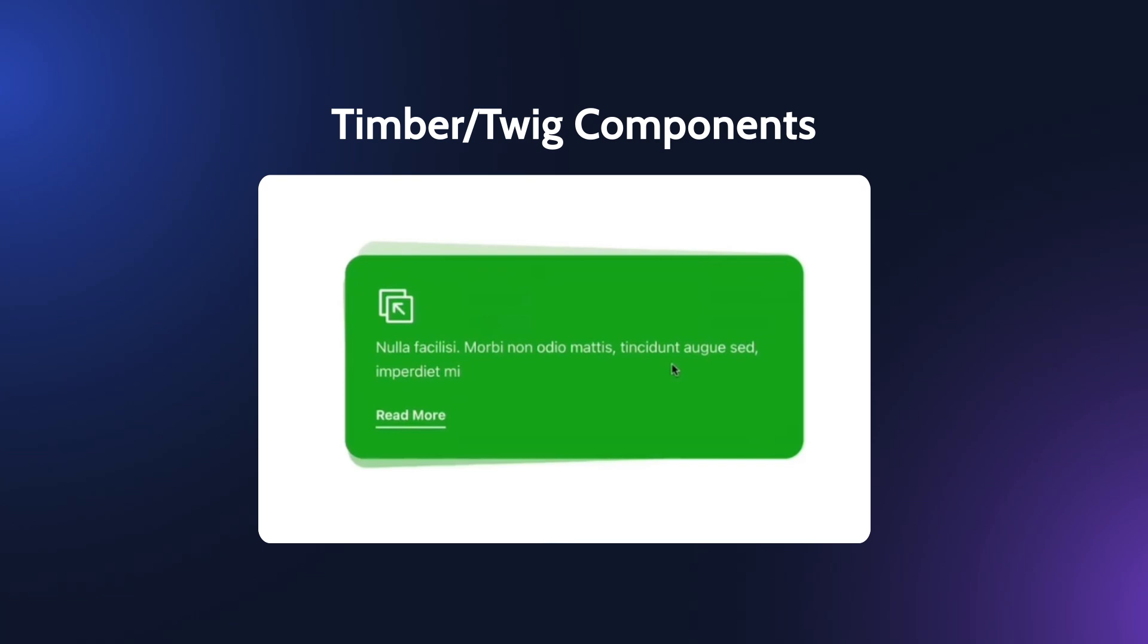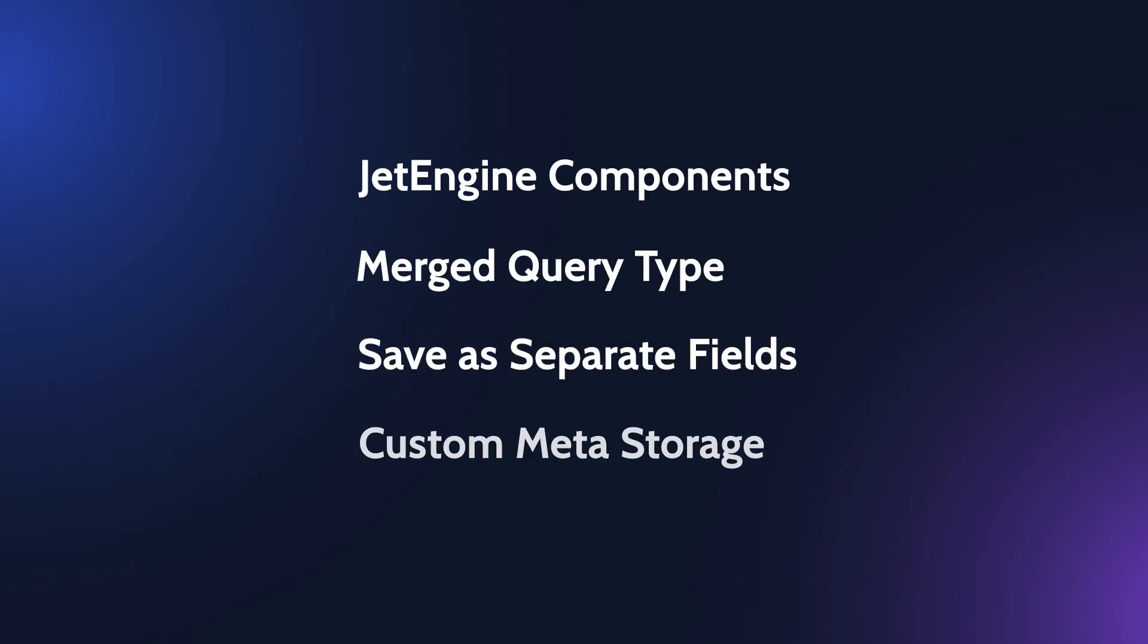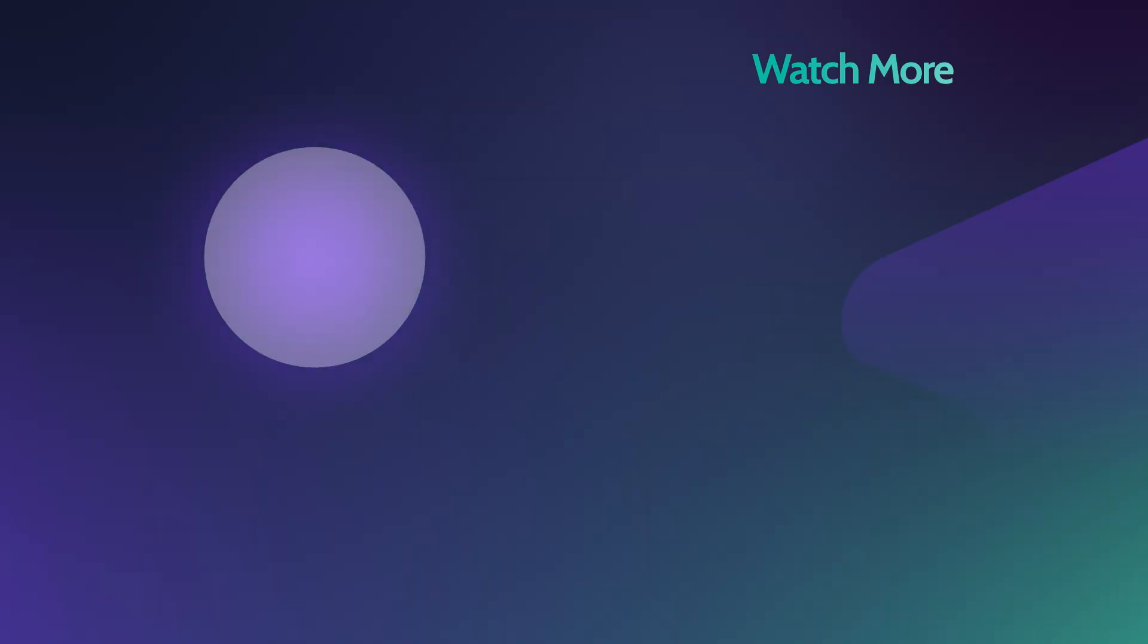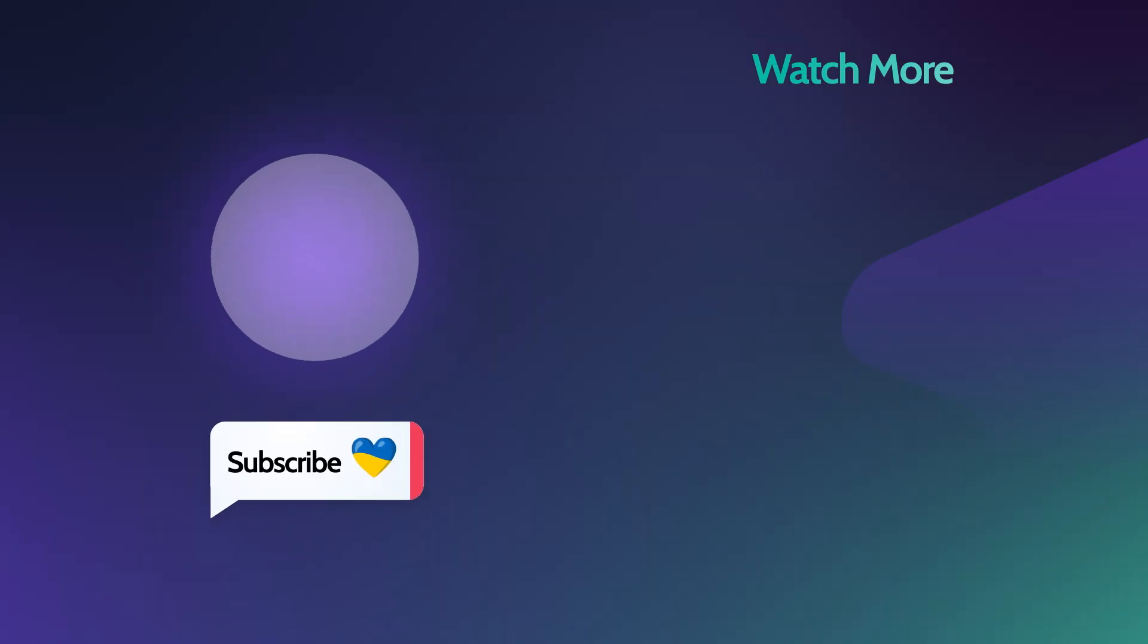We will cover the whole components functionality in our future videos and show how to create components in Twig and Gutenberg from scratch, so make sure you are subscribed and have the notifications turned on. And this will be it for today's overview. Don't forget to give us a thumbs up and let us know what you think about JetEngine 3.5. Thank you so much for watching and I'll see you in the next one!